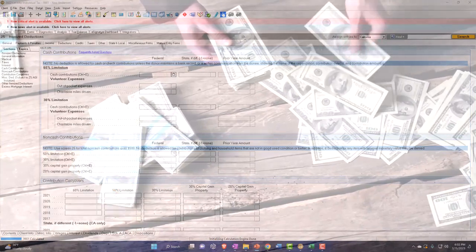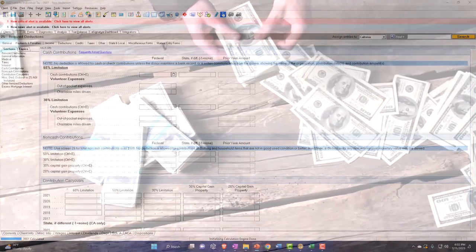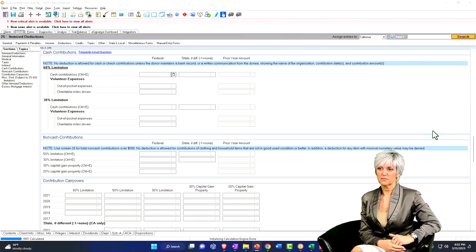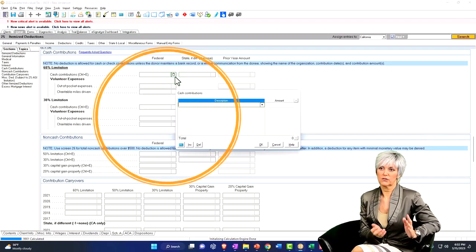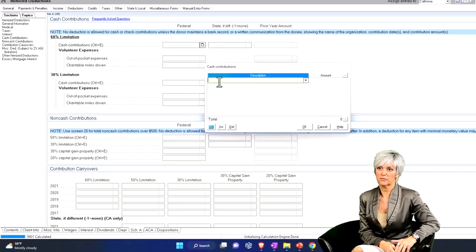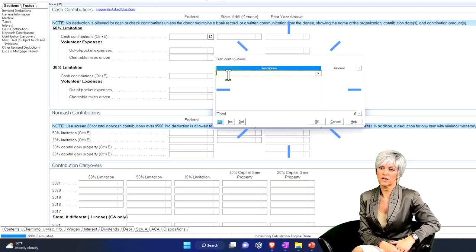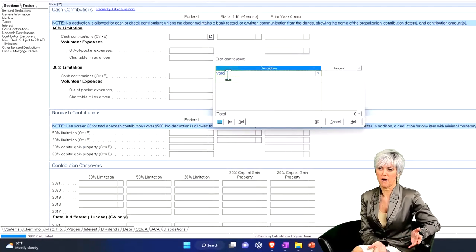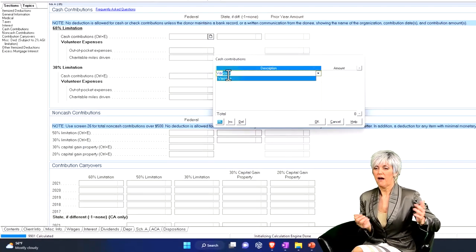The scouts, boys and girls clubs, and so on, and the normal type of charitable contributions. It'd be good if we can list out the actual charities here, but I'm just going to put various charities.